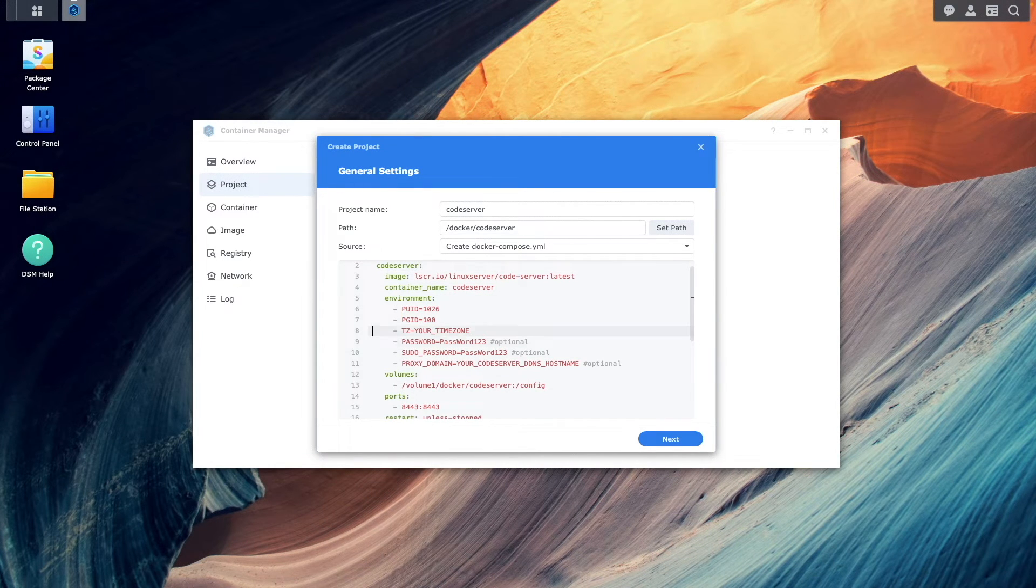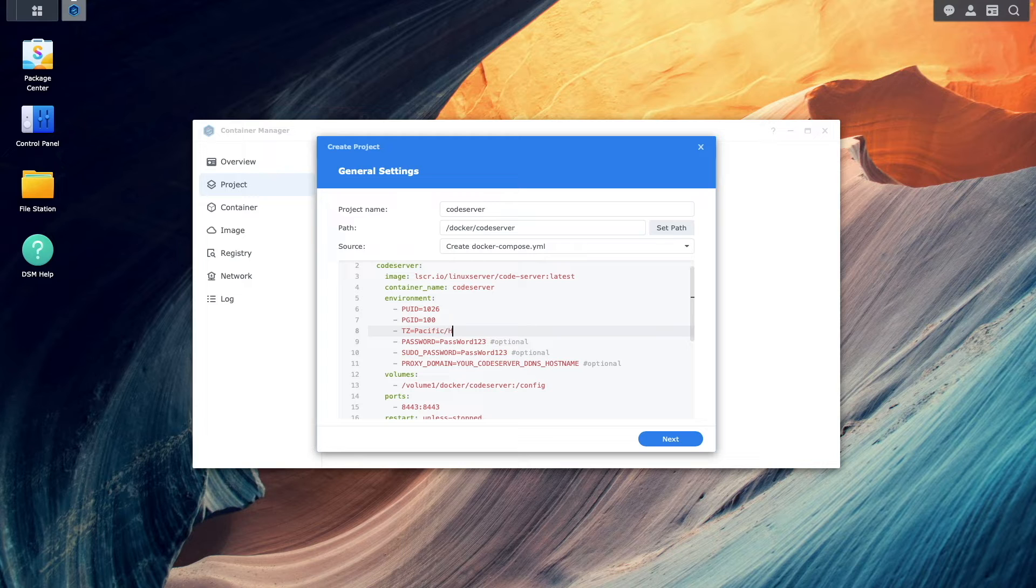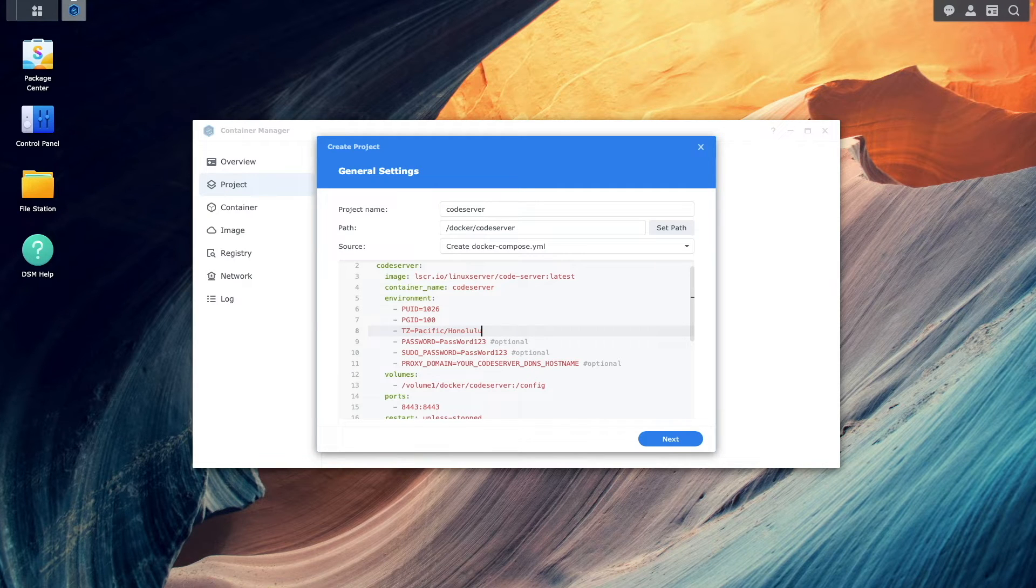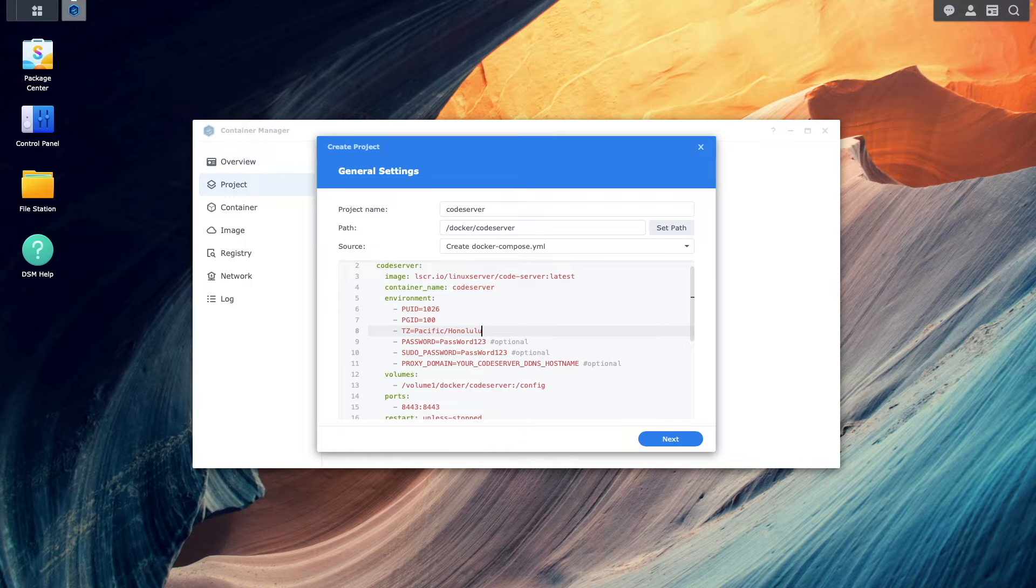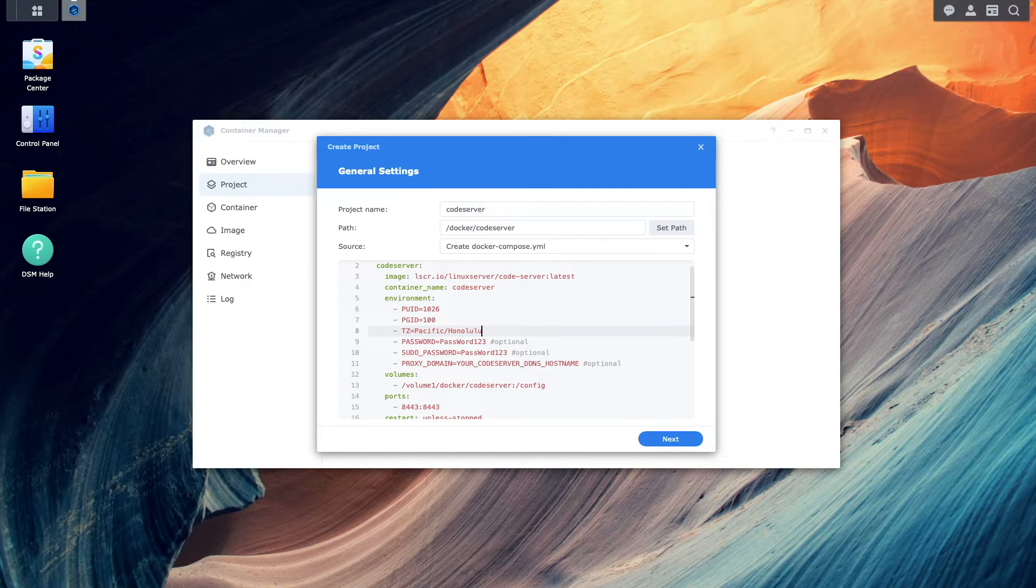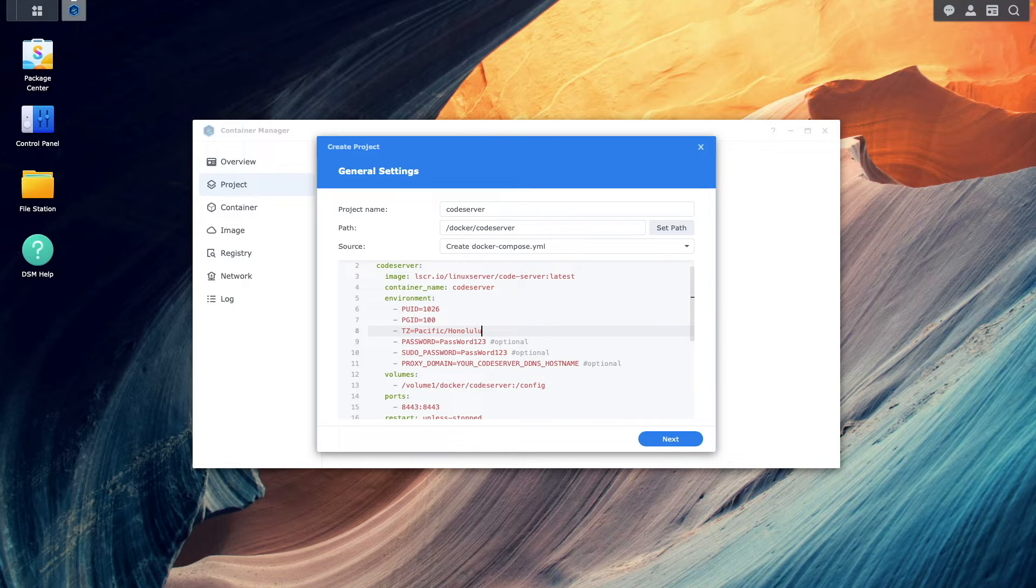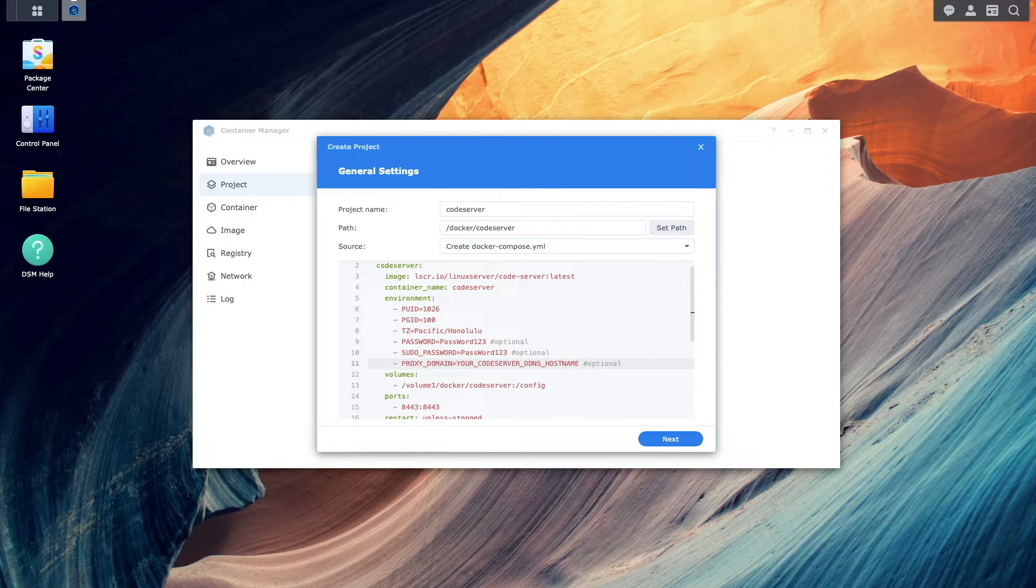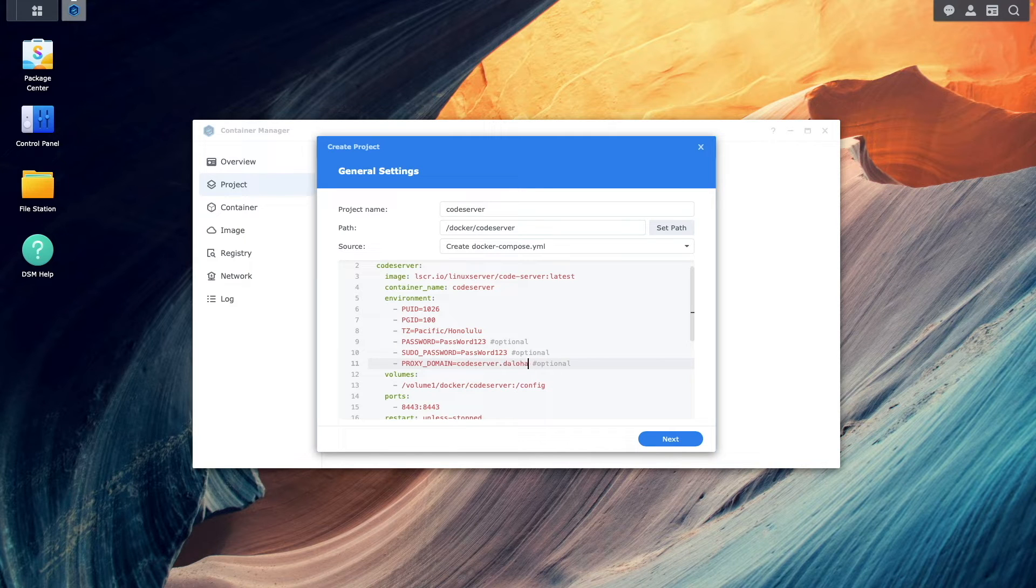For tz, enter in the time zone you are in. For password and sudo password, enter in a password you would like to use, and because we'll be setting up code server to be accessible over the internet, make sure to use a complex password in your setup. For proxy domain, enter in the reverse proxy domain name you set up earlier.